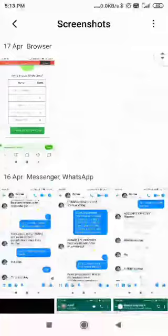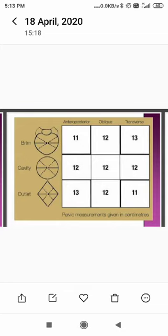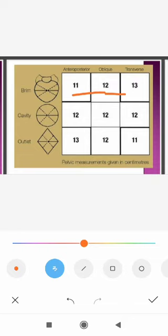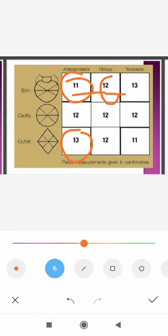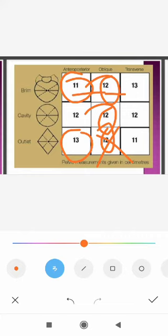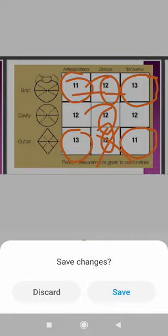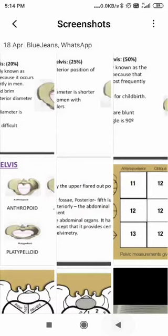There is a formula for remembering these diameters. From brim to outlet, the pattern for anterior-posterior, oblique, and transverse diameters is: 11-12-13, 12-12-12, 13-12-11. The anterior-posterior diameter of the brim is 11 cm while at the outlet it is 13 cm. The oblique diameter is 12 cm throughout. The transverse is 13 cm at the brim between the two pectineal lines and 11 cm at the outlet between the ischial tuberosities.